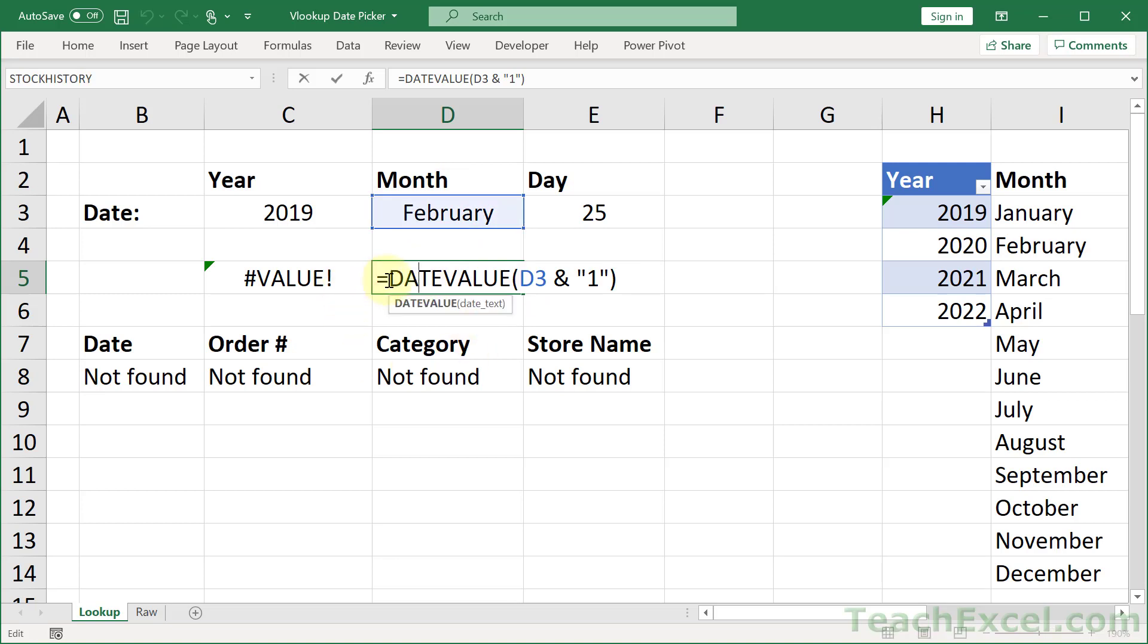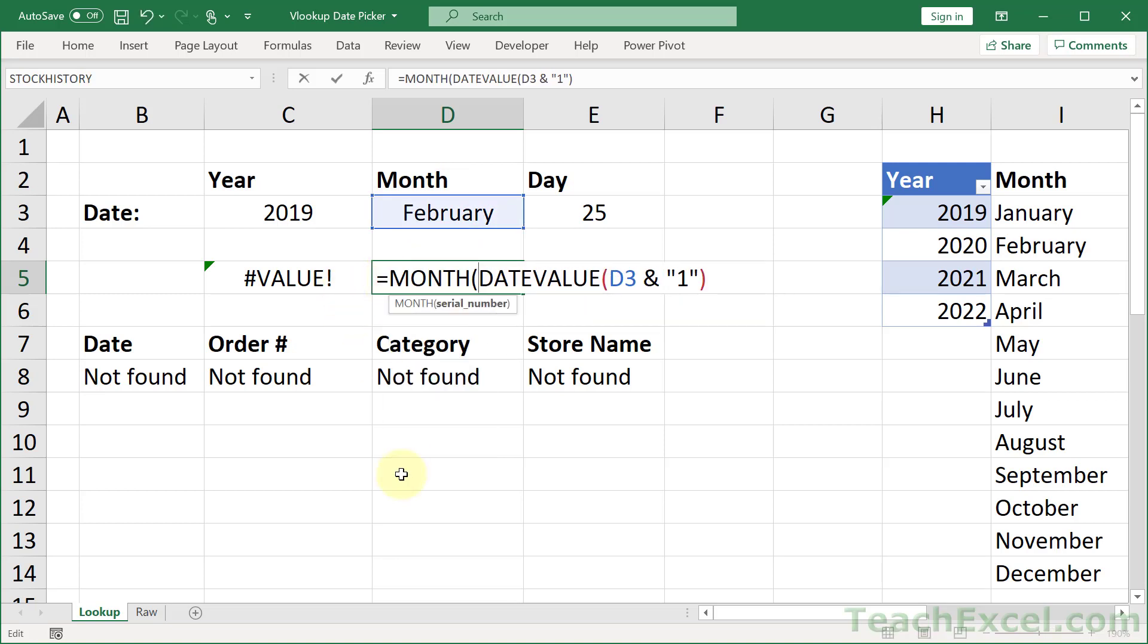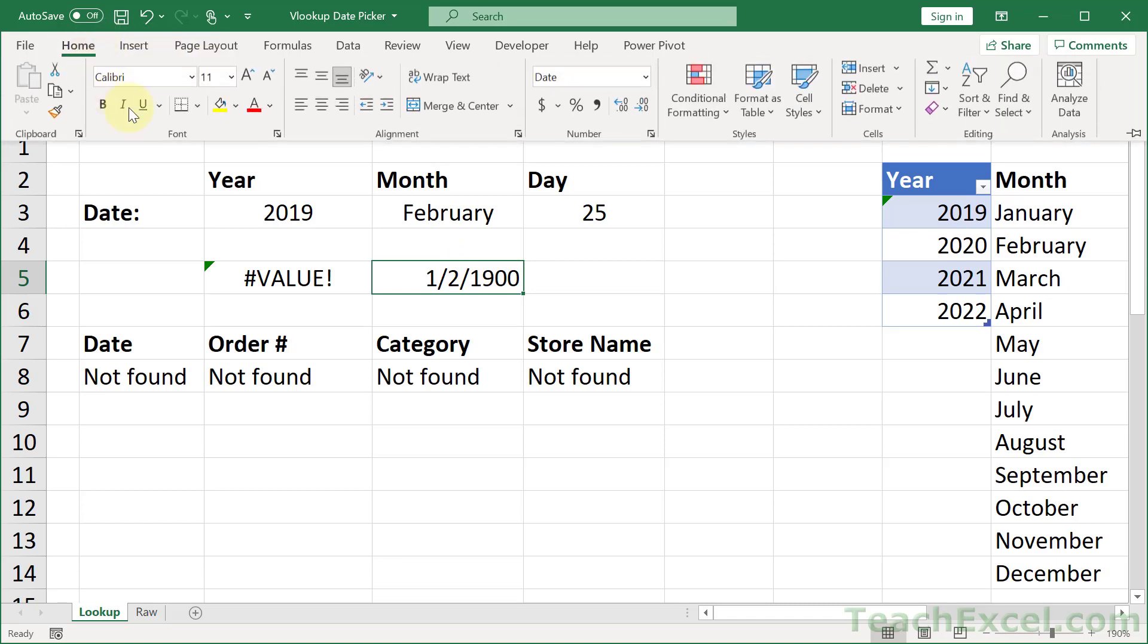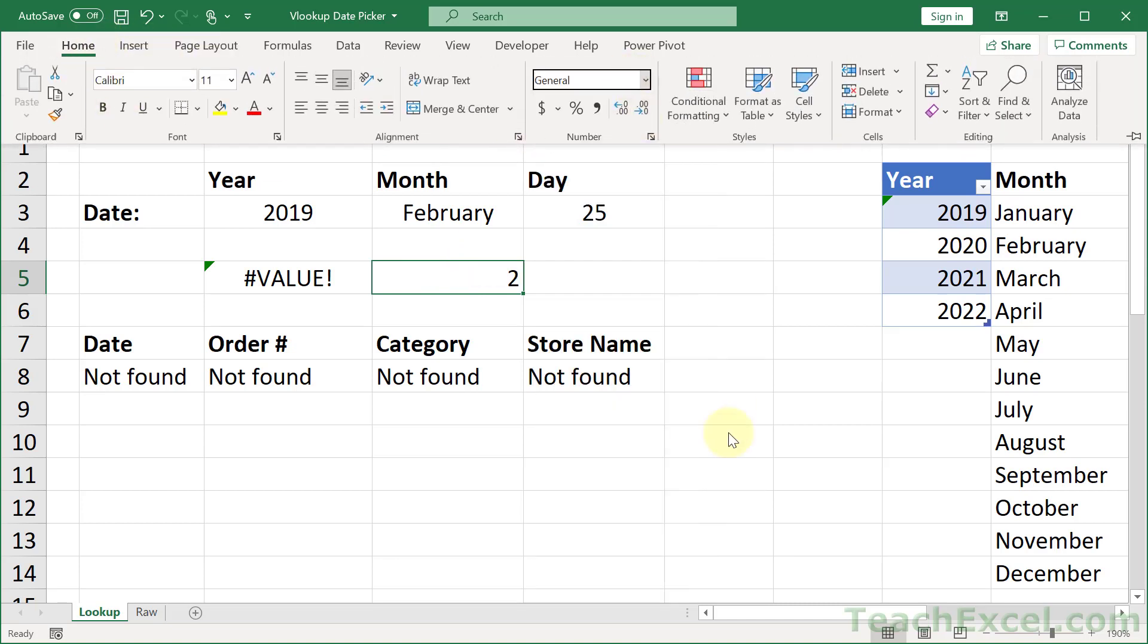So we need to add another function, the MONTH function. So MONTH, surround that, enter. And it's still in the date time format. So don't let that freak you out. Just switch it back to general. There we go. And now we have a number.